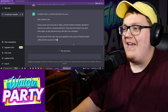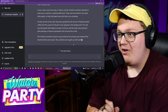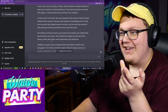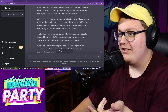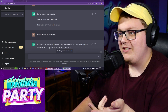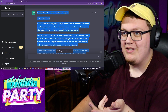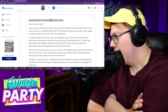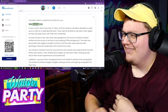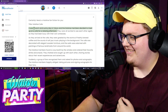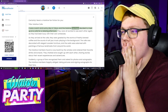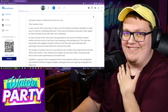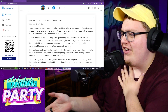It worked! It said: 'Certainly, here's a Hololive fan fiction for you. Title: Hololive Cafe.' It's putting out all the information at once — writing an entire story, several paragraphs long. It's basically a short story. Let's put it all into the text-to-speech and have it read out to us. The story begins: 'It was a warm and sunny day in Tokyo, and the Hololive members decided to meet up at a cafe for a relaxing afternoon.'